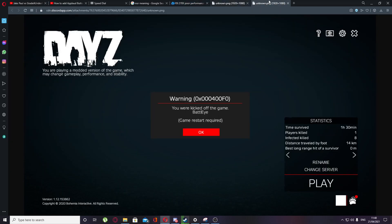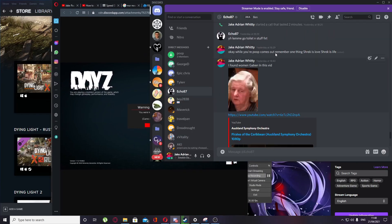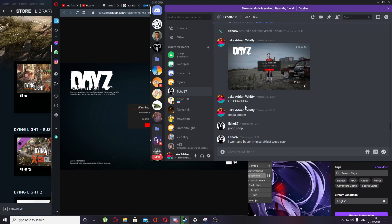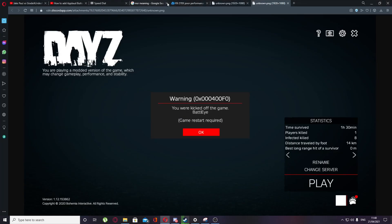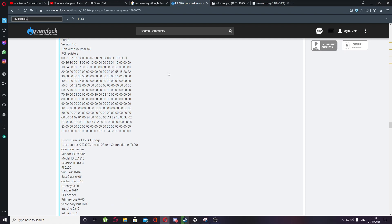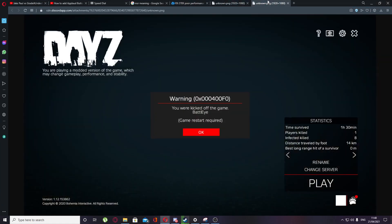And actually when I was doing this, I copied the code and I looked in here, what's going on, and this is an MSR error. You get this in DayZ.